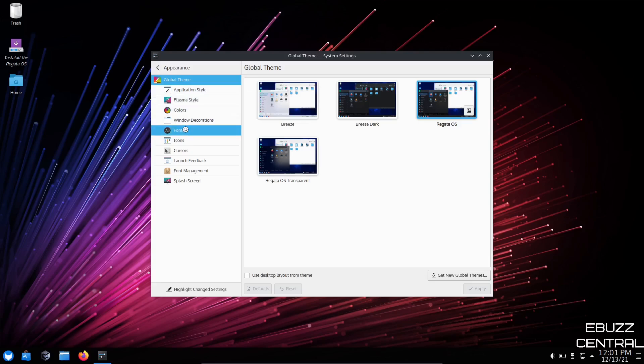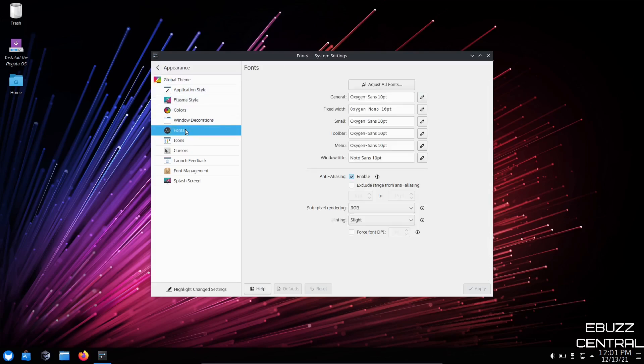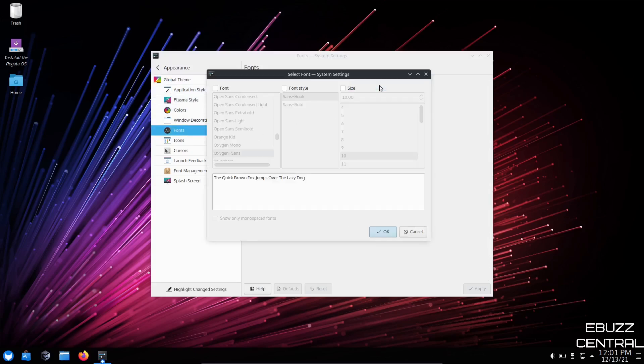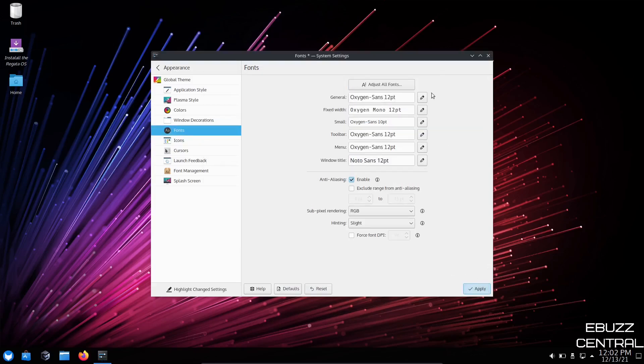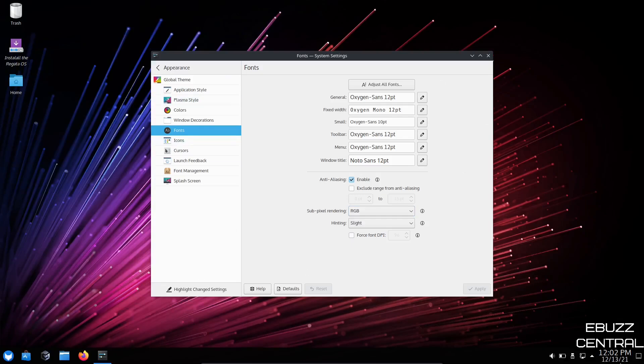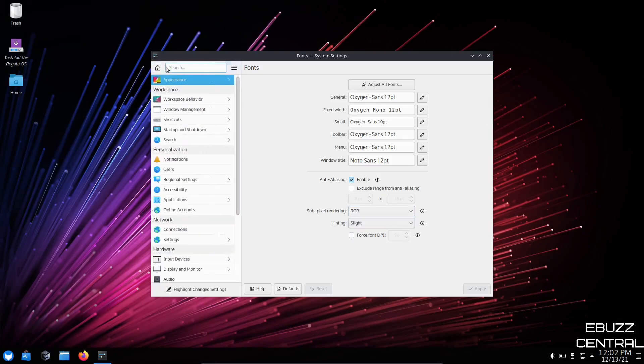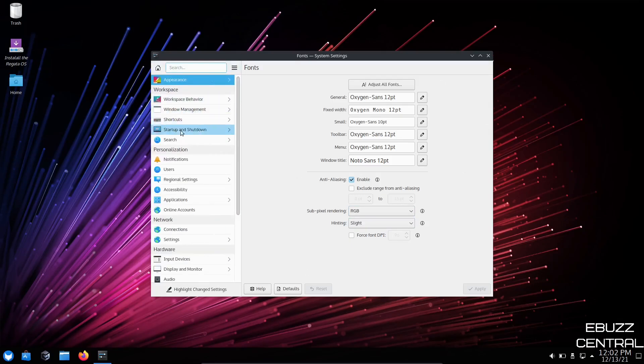If you want to change your fonts, you just come over here, click to adjust fonts. If you want to change the type of font, you can do that here, font style. And then of course, font size. If you wanted to bump that up a little bit, just click on it, click OK, and then apply. And then the fonts change size across the operating system.